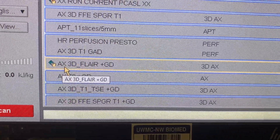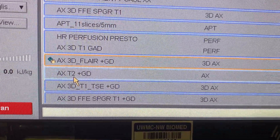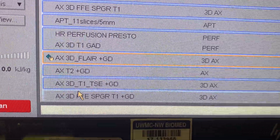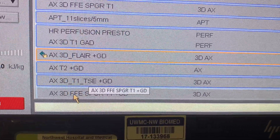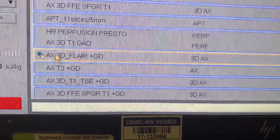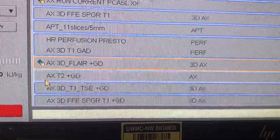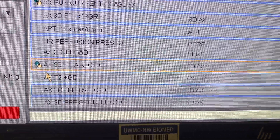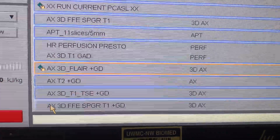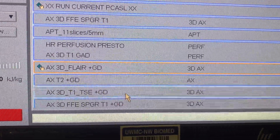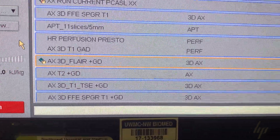The remaining post-gadolinium sequences — 3D FLAIR, T2, T1 fat sat, and T1 regular 3D post — are all routine sequences. We're not going to focus on coverage; it's normal entire-brain coverage on all of them.